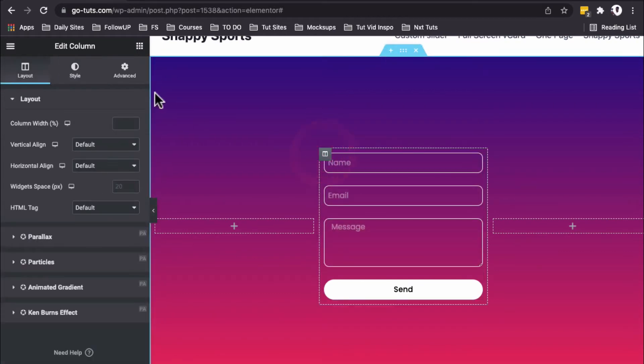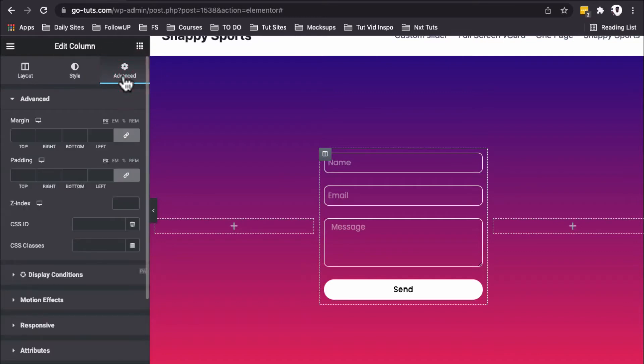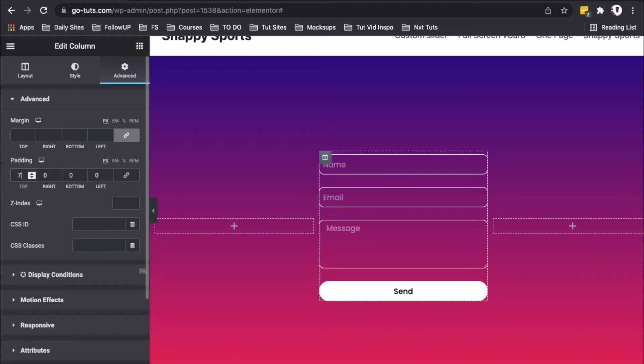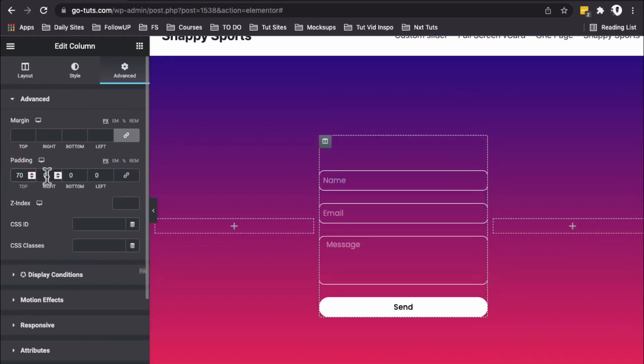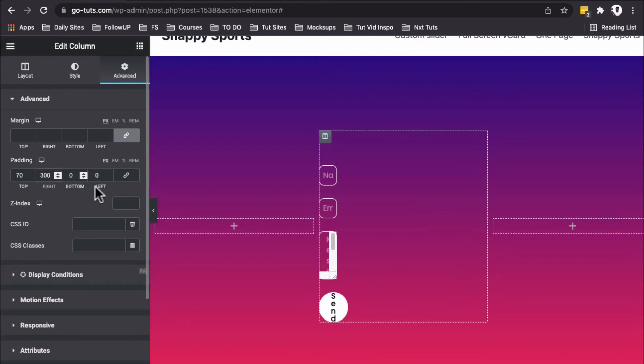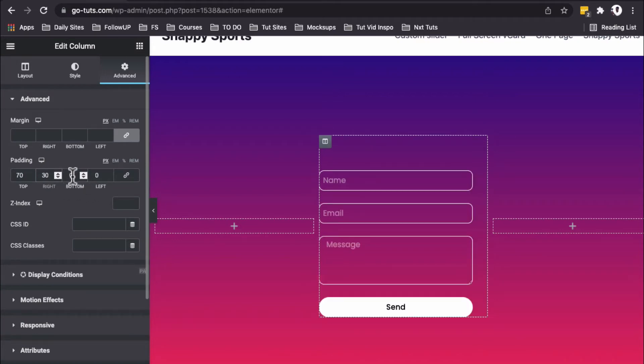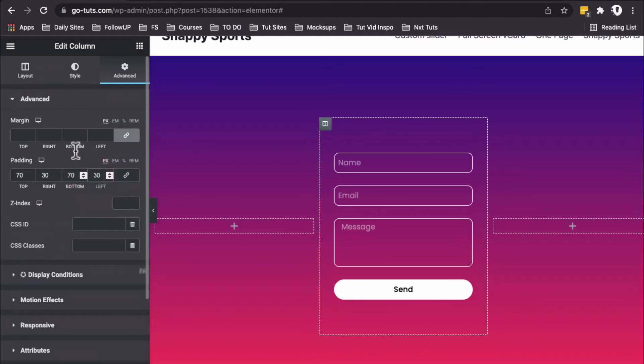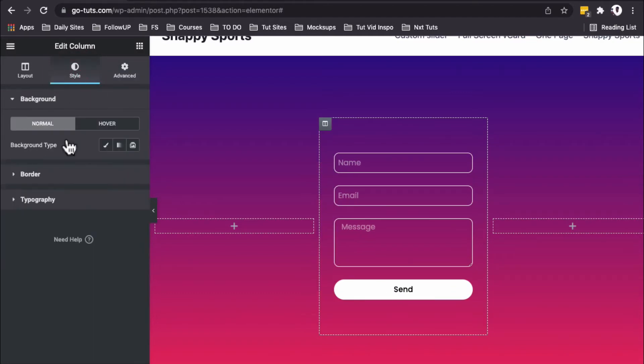I'll select the column, go to Advanced, and add padding. I'll first unlink the values: top padding is 70, right is 30, bottom is 70, and left is also 30. Then I'll go to the Style option.